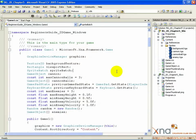We're almost to the finish line. Cannons, cannonballs, enemies, and collision are done. The last thing to do is track the player's score and use the text drawing methods in the XNA framework to display the score on the screen.